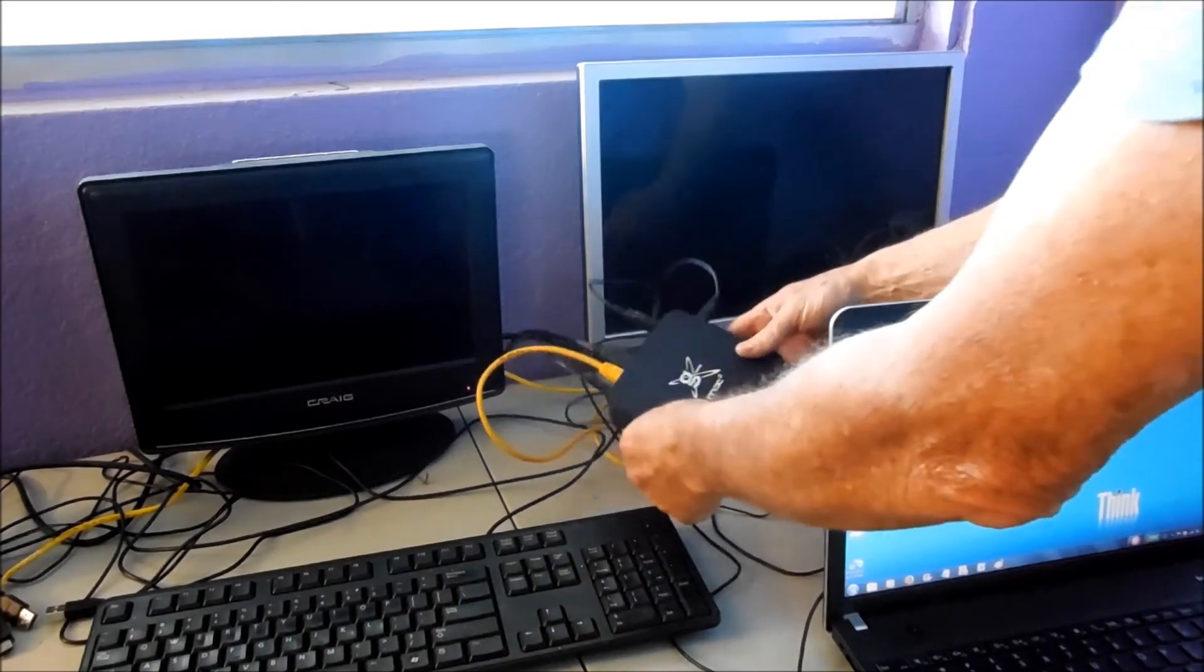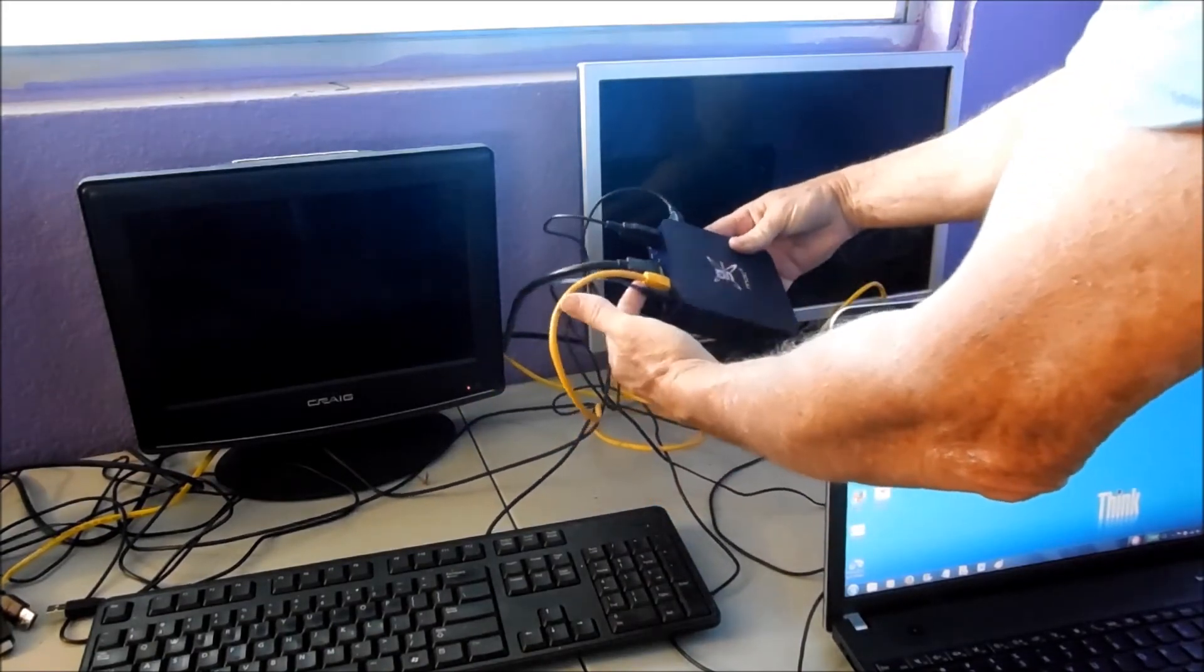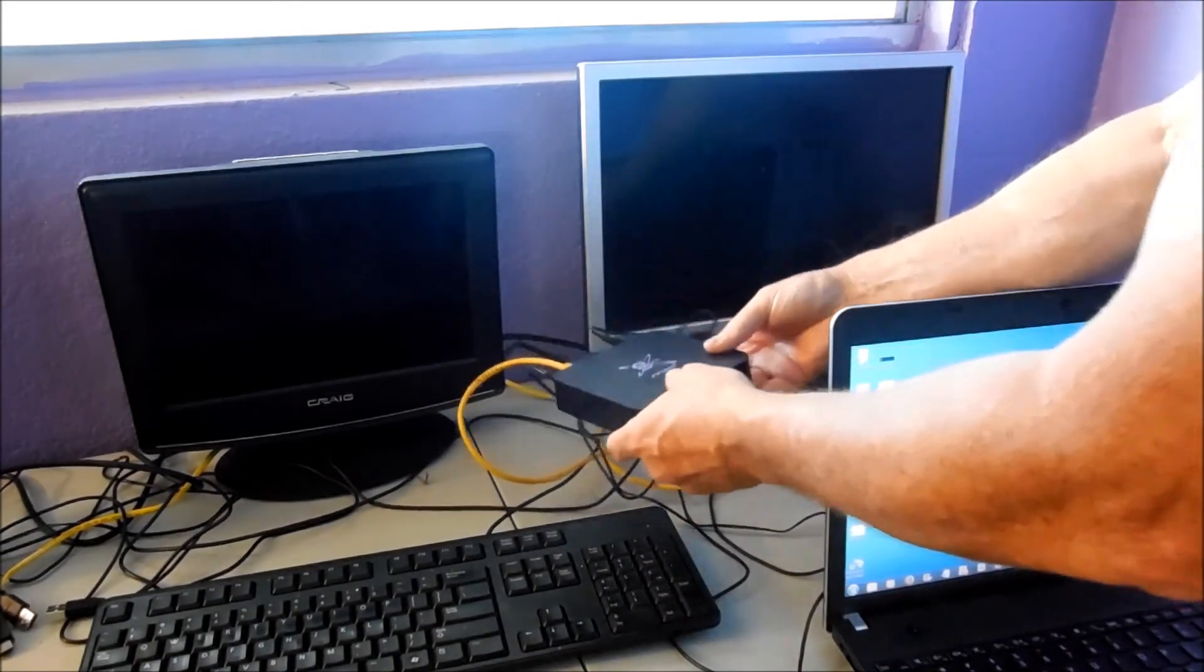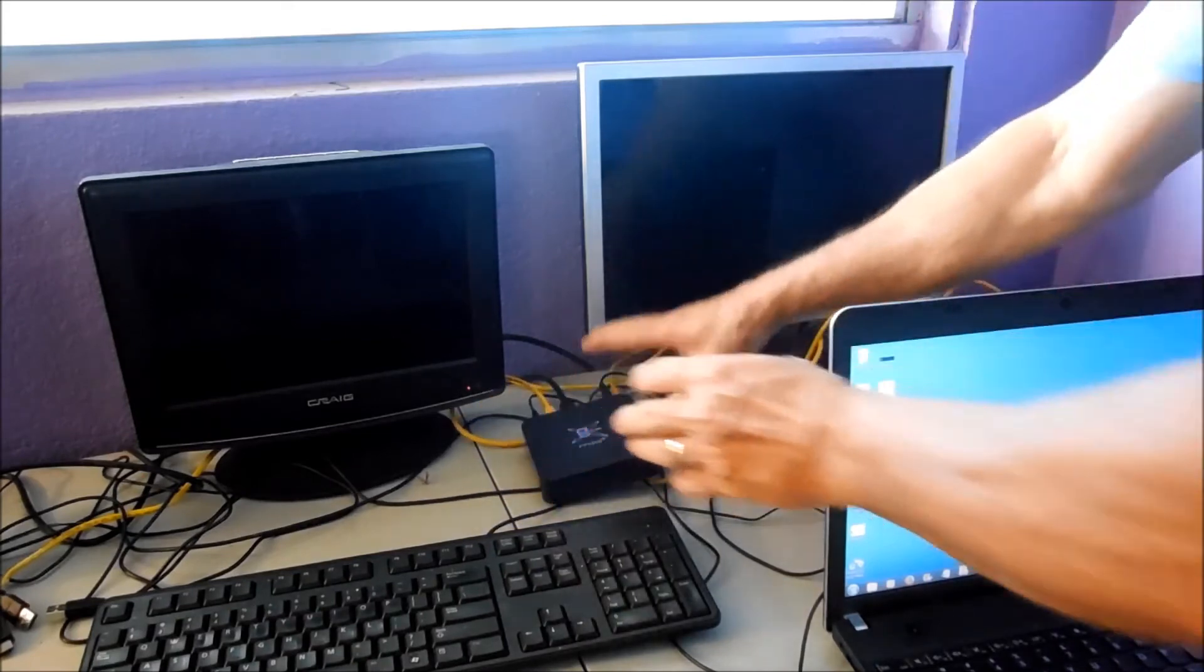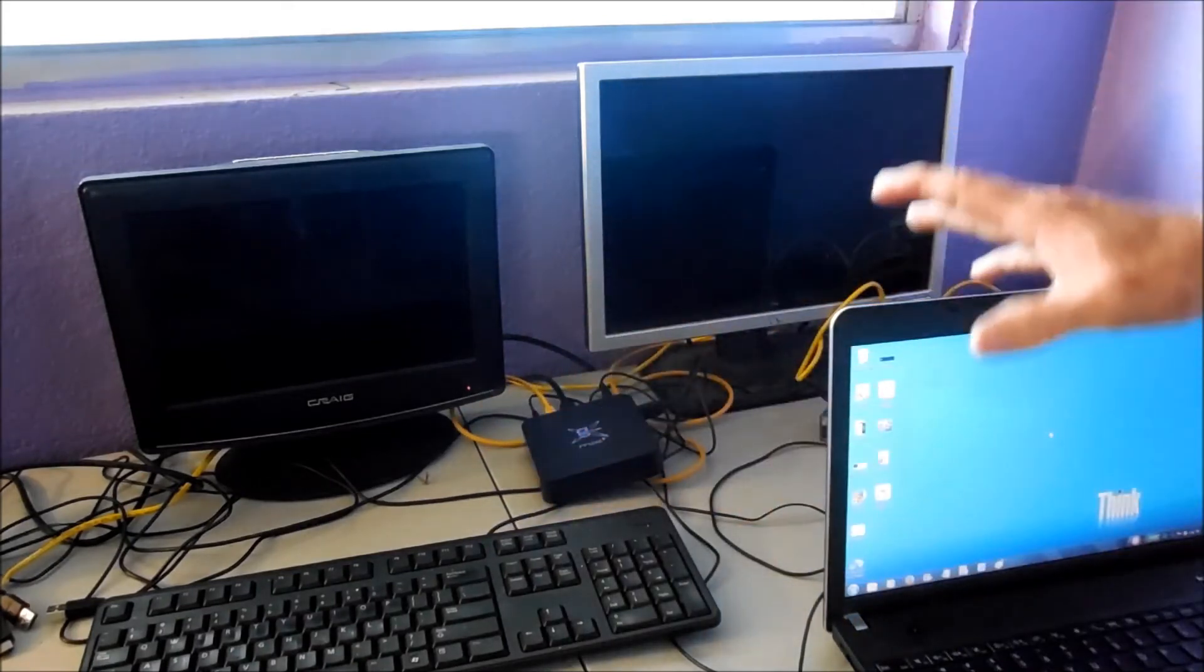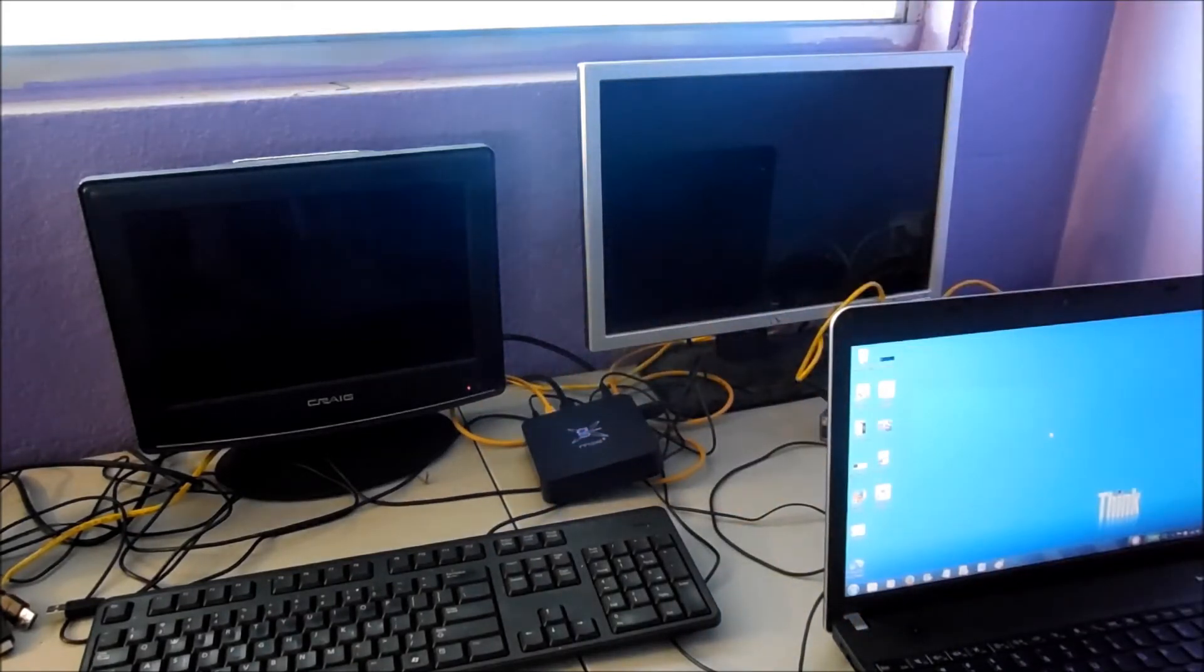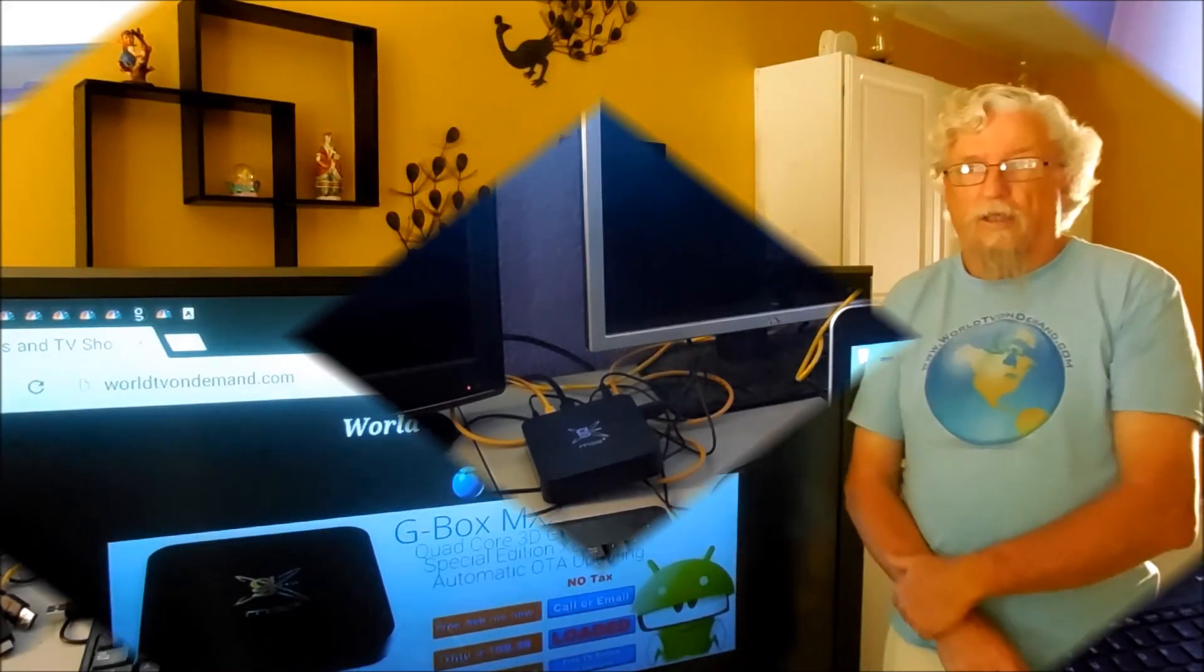So here's one of our boxes and that's how you hook it up. That's the ethernet I just plugged in. It does have Wi-Fi. The Wi-Fi works very good on these boxes if you want to use the Wi-Fi, but I prefer the hardwire.